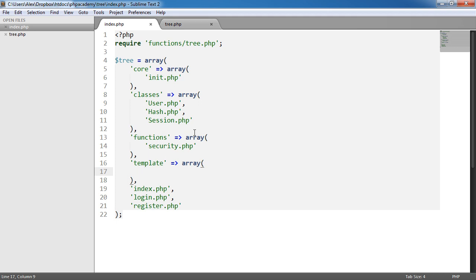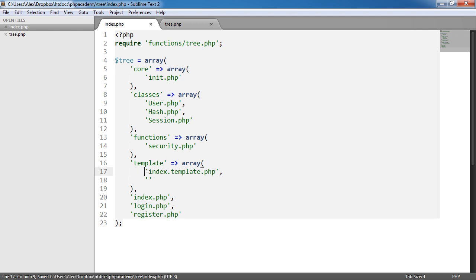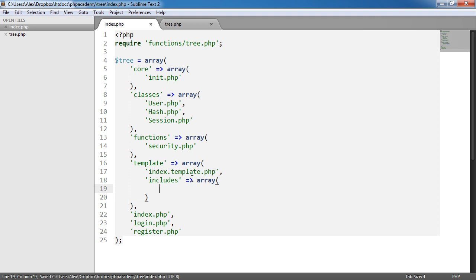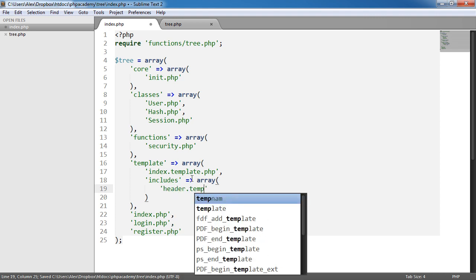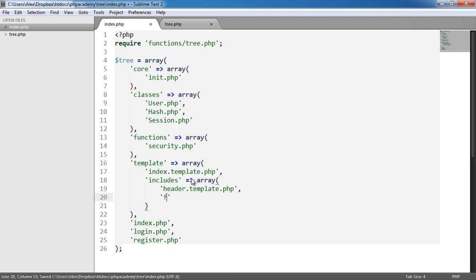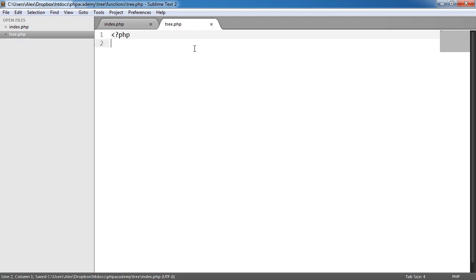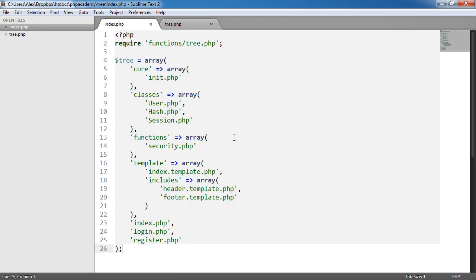With template, we're going to do something a little different. We're going to have one file and one folder, and within that folder we're going to do another array. So we're getting deeper and deeper, and our function's going to deal with this because it's recursive - it will recurse through however many levels we have. We could have 100 levels and it will deal with all of them. That's the beauty of recursive programming. So we'll have index.template.php, and then includes as a key with another array containing header.template.php and footer.template.php.